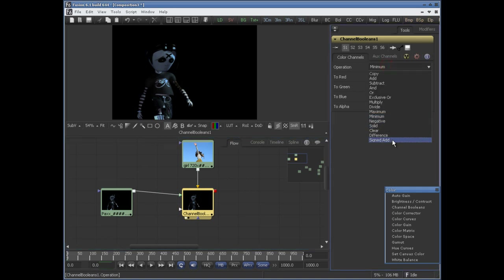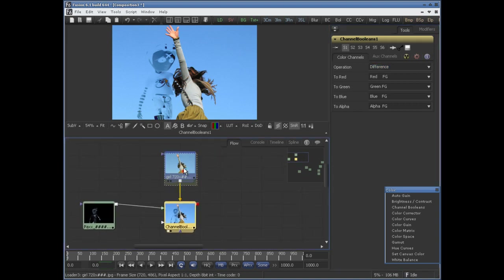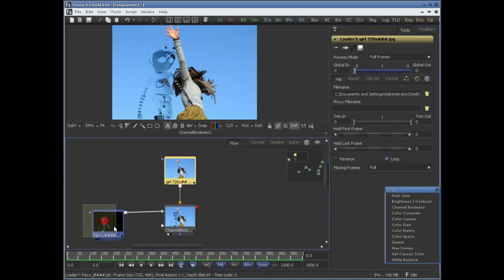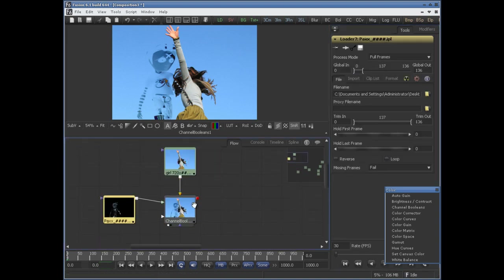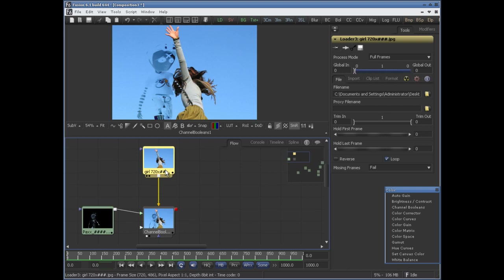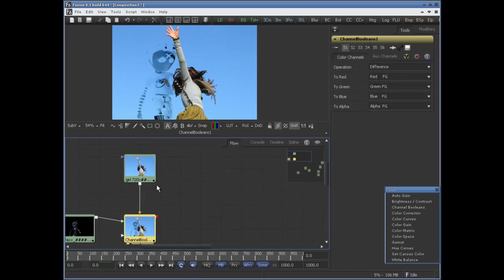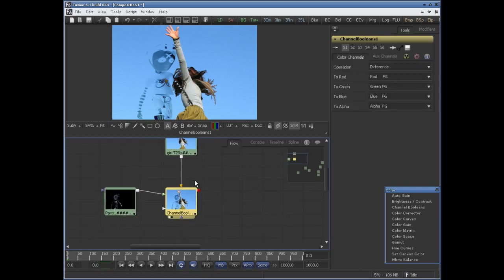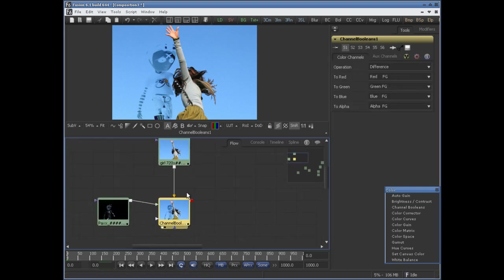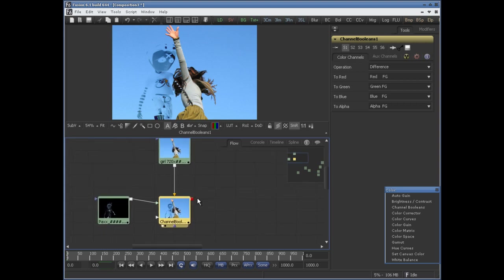Likewise, we have difference — it's like the difference blend mode in Photoshop. It works like that.